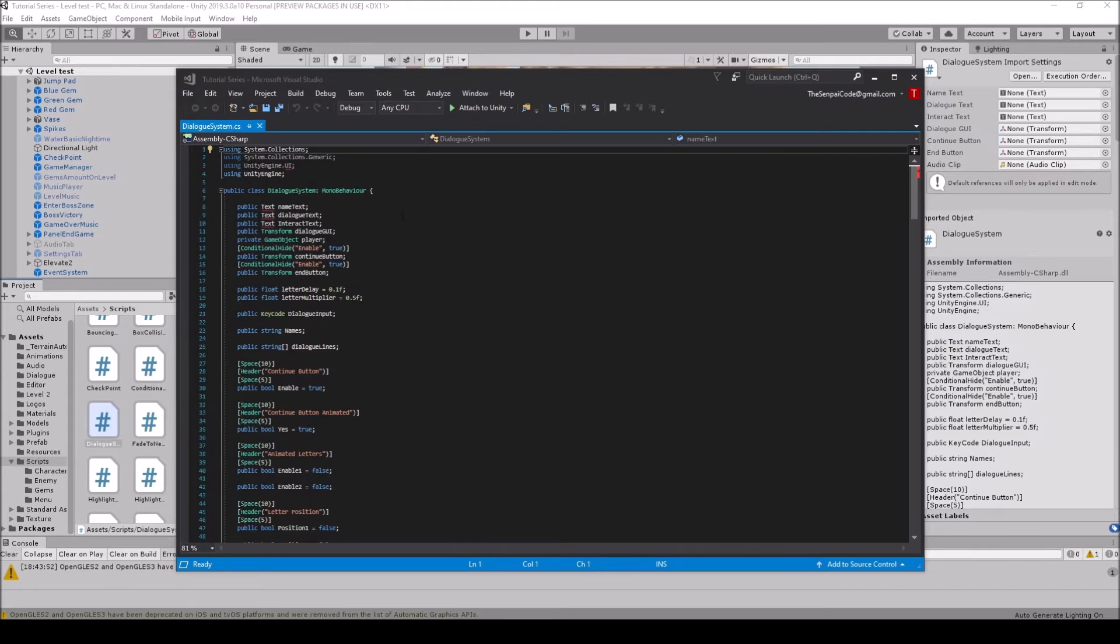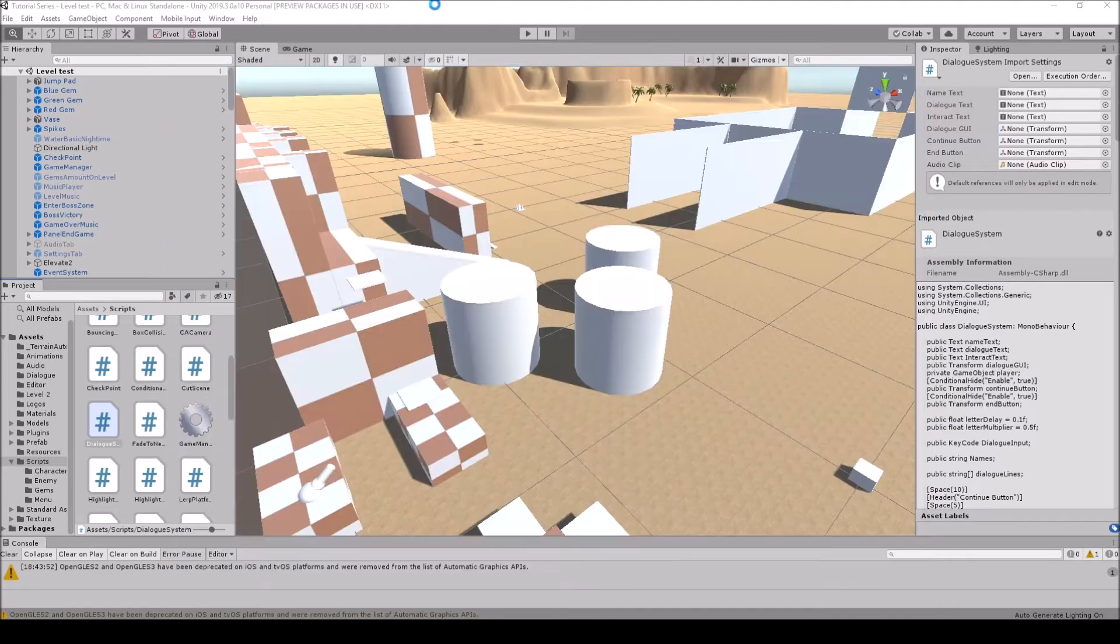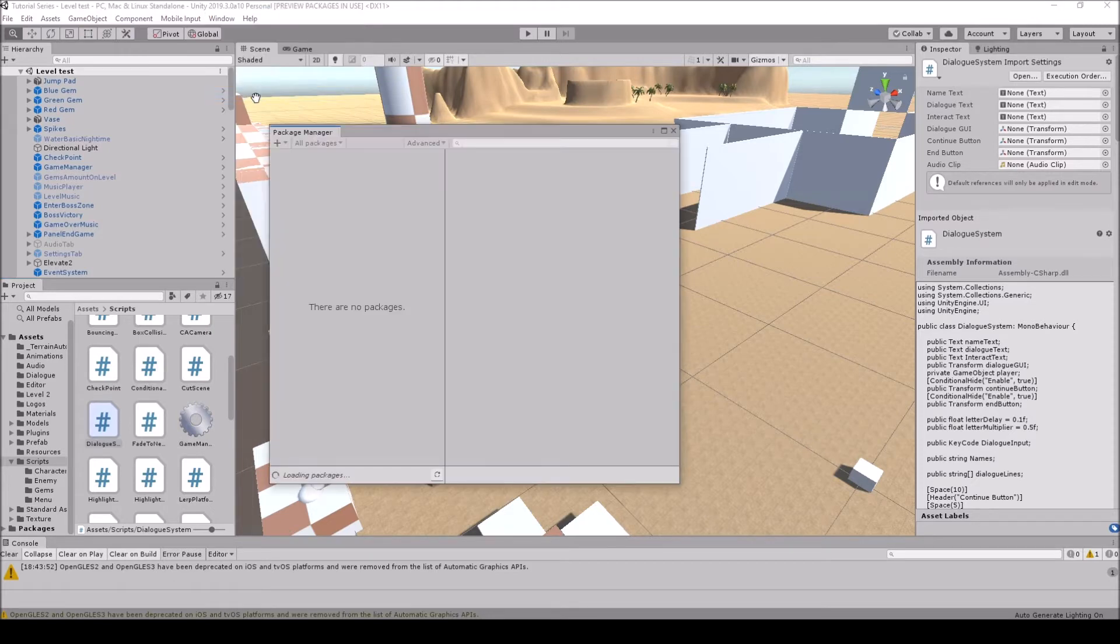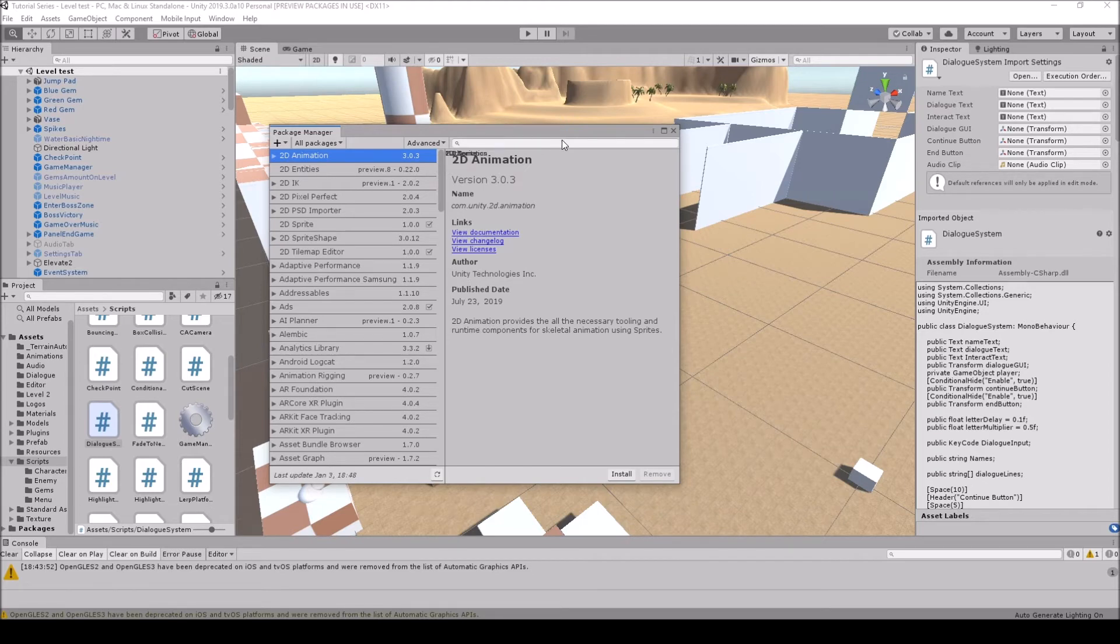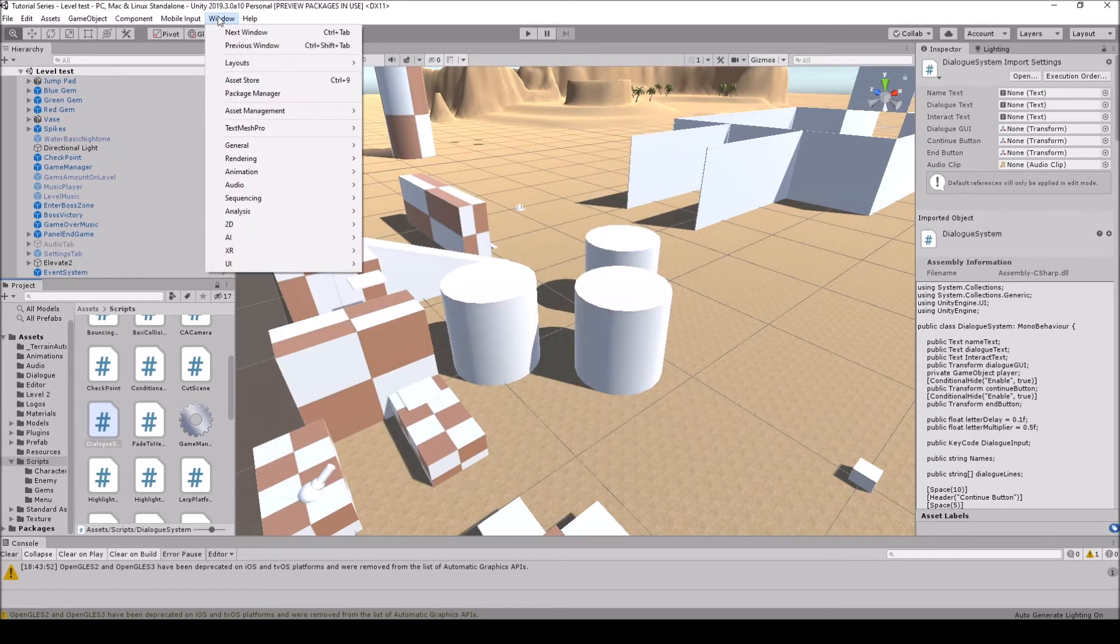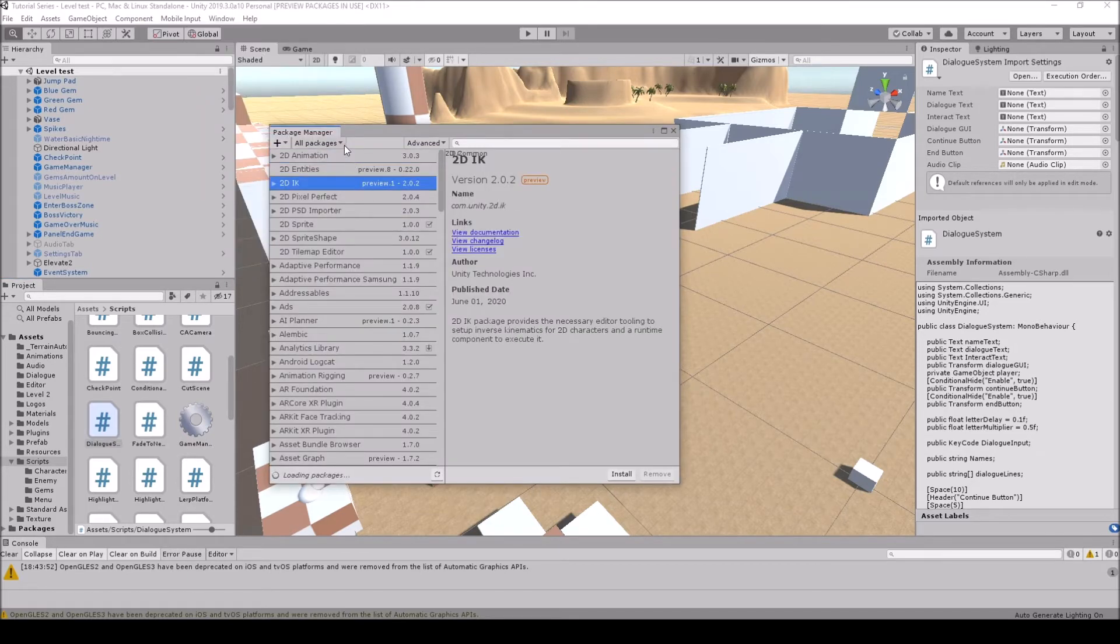As you see, I still have the errors. The next thing you can do is in Unity there's actually a Package Manager. You can open this up and it will take a second. Sometimes it will get stuck and you'll have to reopen again, it's just how Unity is.